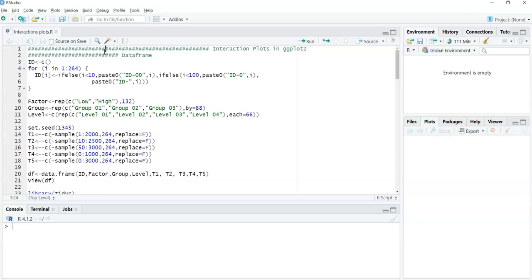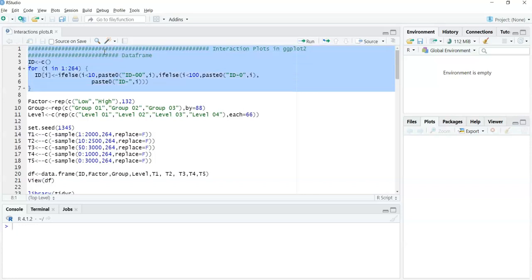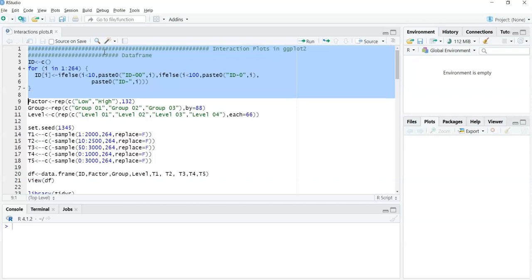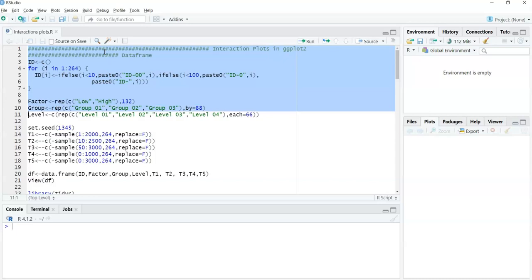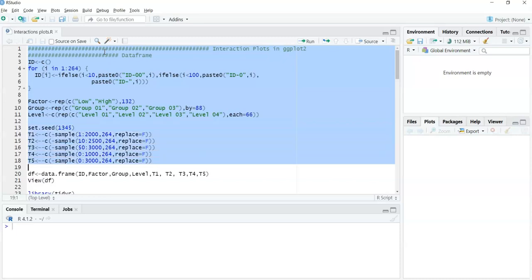First I'll set up the data frame. The data frame is quite basic — it's going to have 264 ID measurements. The IDs aren't actually needed for the graphs, but nonetheless just to have an ID. Then at line 9 there's going to be a between-subjects factor with two levels, line 10 a between-subjects factor with three levels, line 11 a between-subjects factor with four levels, and then a within-subjects factor with five levels which I'm calling time — t1 up to t5.